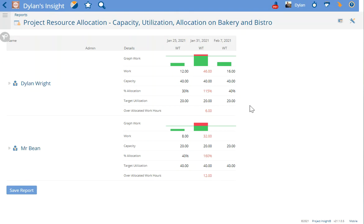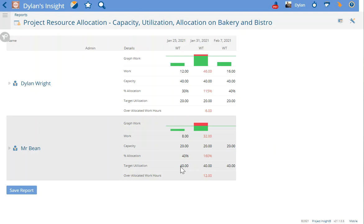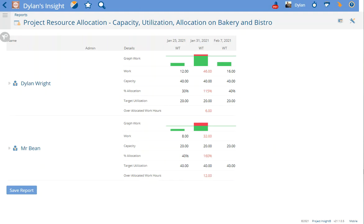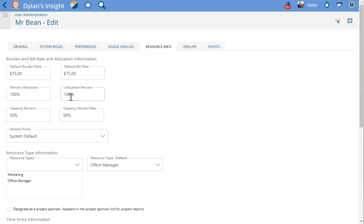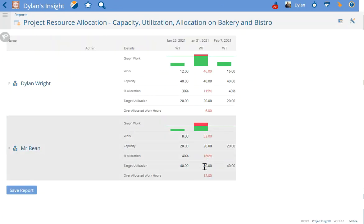Compared to my colleague Mr. Bean, he has a full 40 hours in his target utilization. If we look at his profile, that's because his utilization percent is set to 100%. You can also see that this is not directly affecting the over-allocation in this resource allocation report.